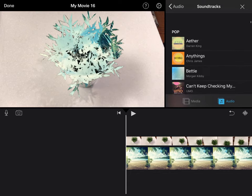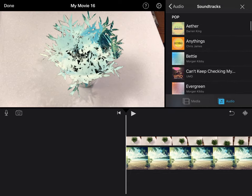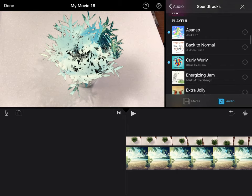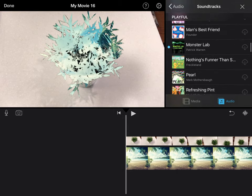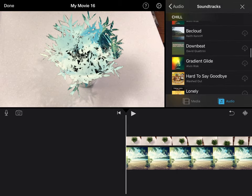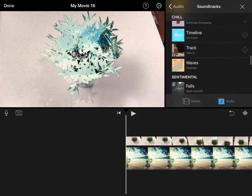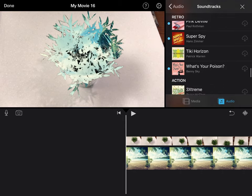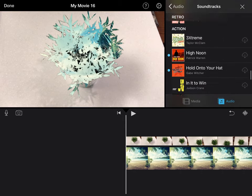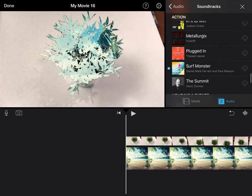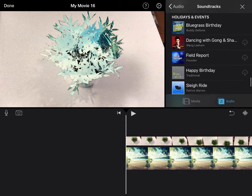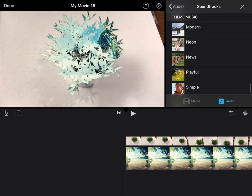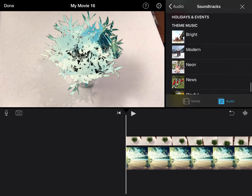There are lots of different songs. You can see there's pop songs, there are playful songs, there are chill songs. So when you find something you think you might want to look at, maybe let's try holidays and events. Let's try theme music. So let's tap on modern.